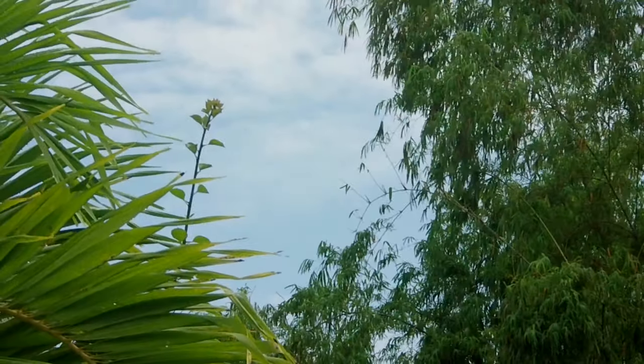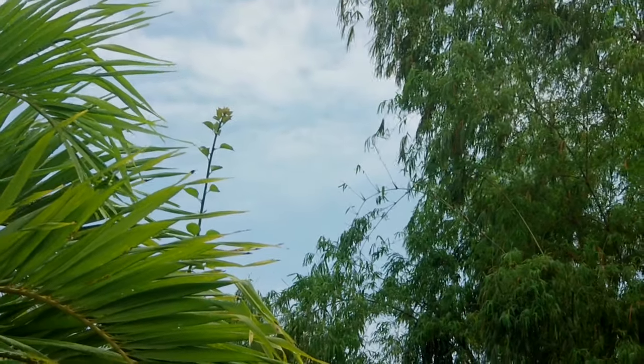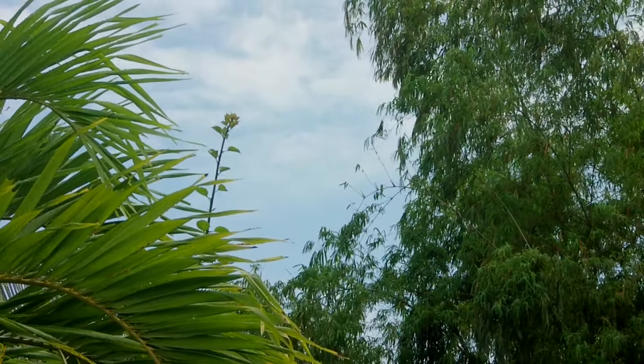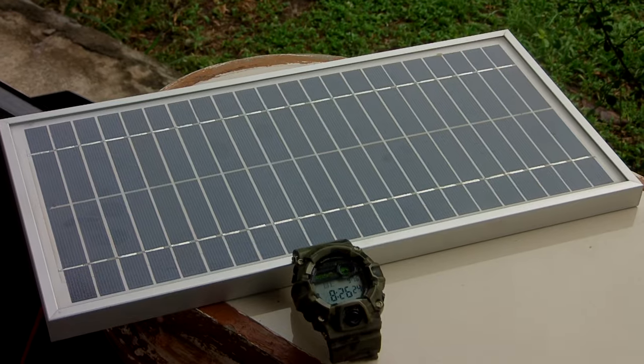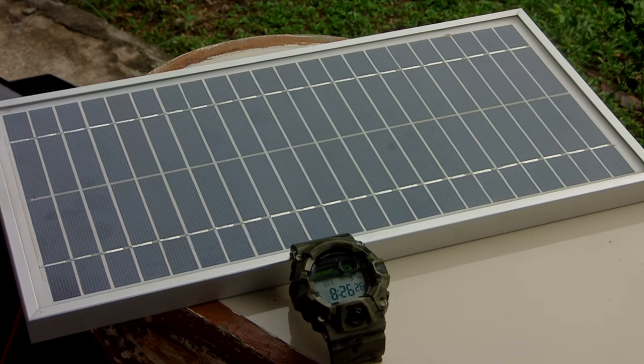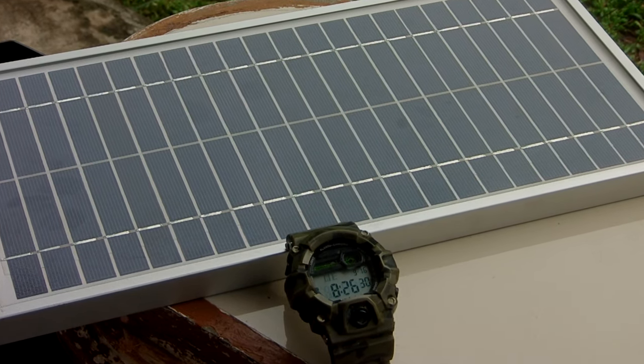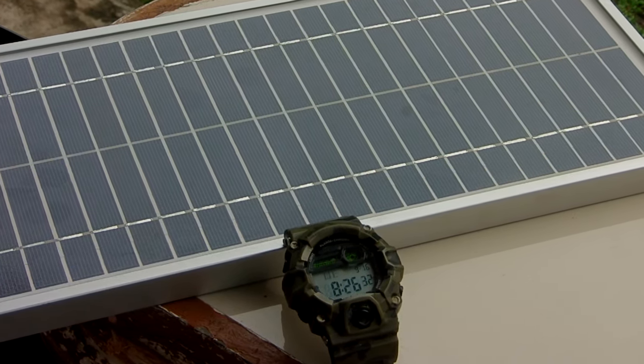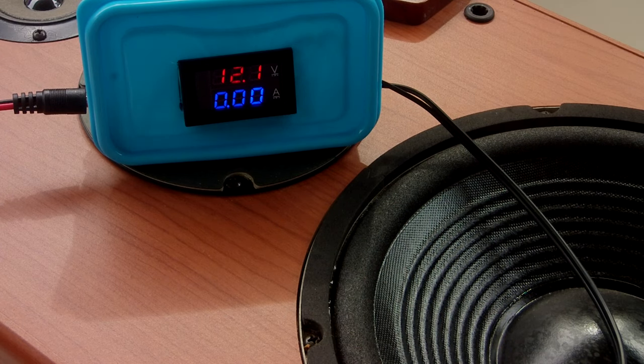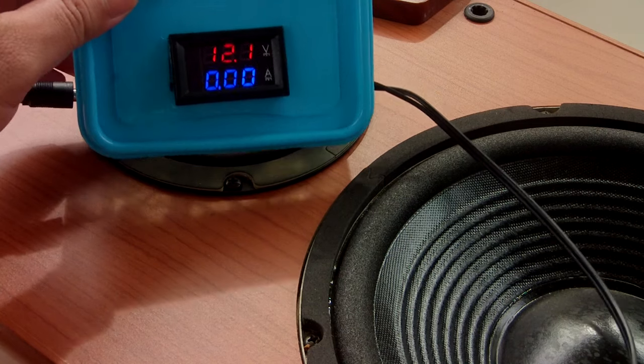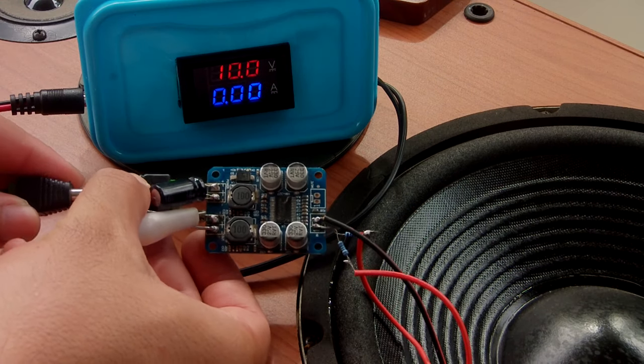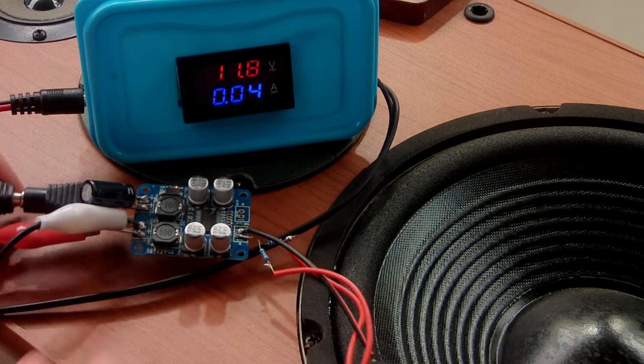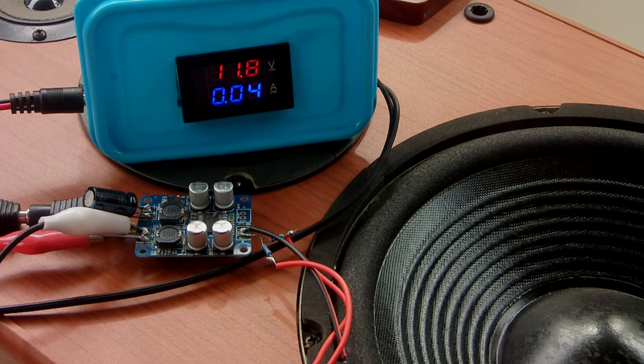I tried it the next day in the morning but it was cloudy the whole time but that's okay. It's a good test to see how it performs in this type of weather condition. It's 8:26 am and we are getting a little bit of sunlight but not that strong. So without the amplifier board being connected we get about 12.1 volts but when it's connected we get 11.8 volts and it's pulling around 40 milliamp of current.